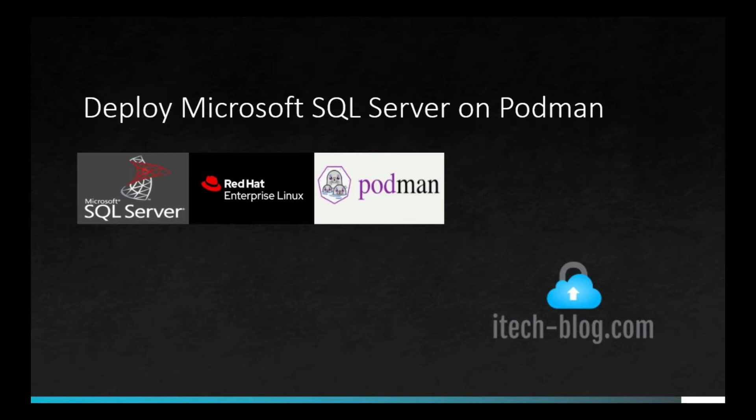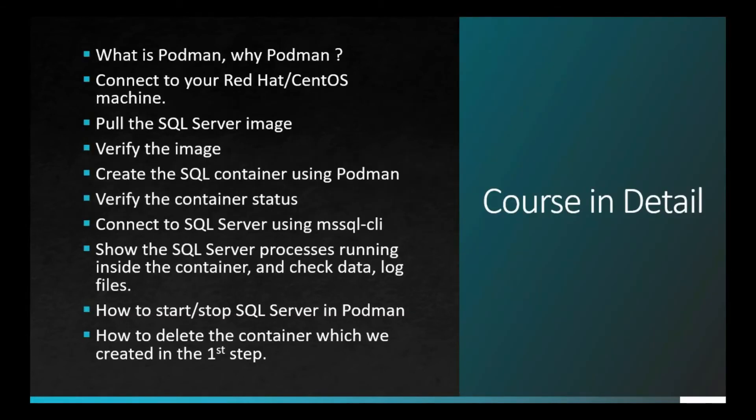Podman's ability to deploy containers without root access privileges is one of the main reasons Red Hat started using Podman as a container engine. From Red Hat Enterprise Linux 8, Docker is not included and not supported by Red Hat.